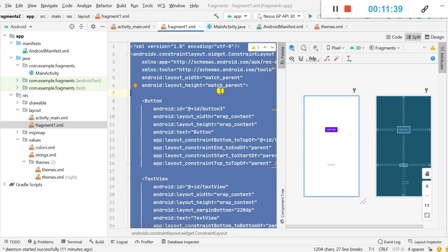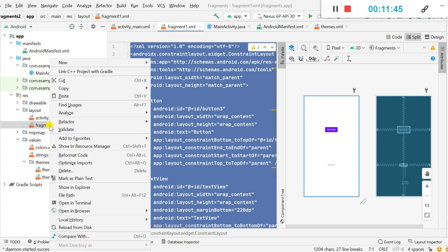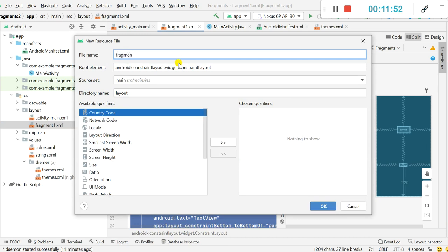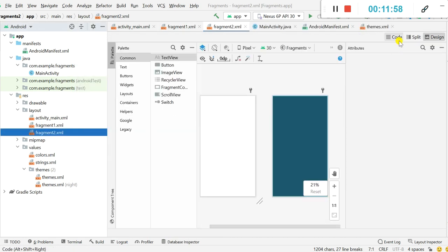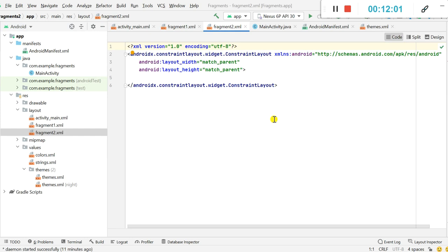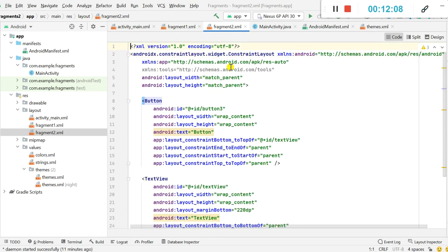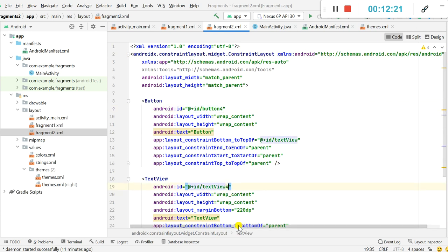I copy the code from fragment1.xml and create a new layout resource file called fragment2.xml. I paste the copied code into fragment2. In fragment2 I change the IDs: the button ID to button4 and the text view ID to text_view4. Fragment1 and Fragment2 layouts are now done.